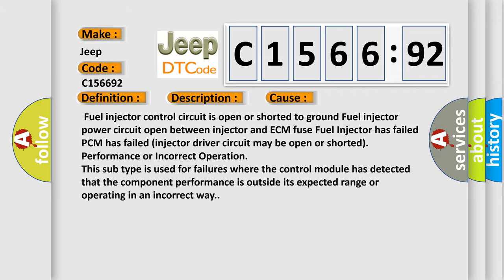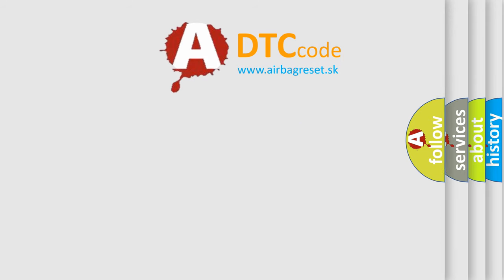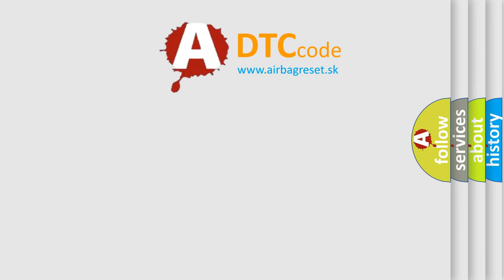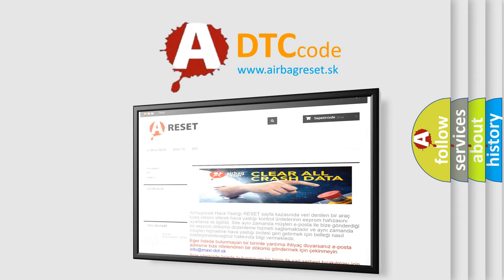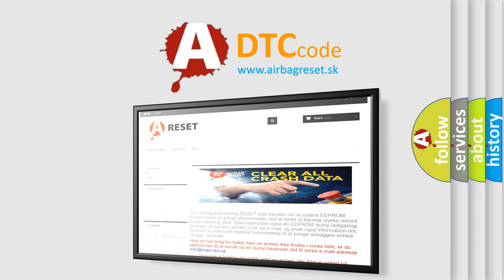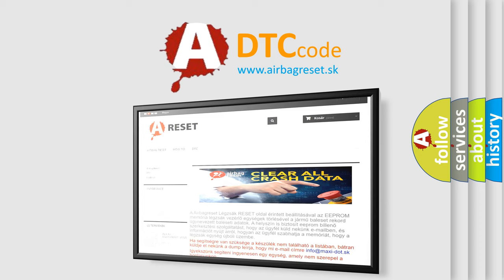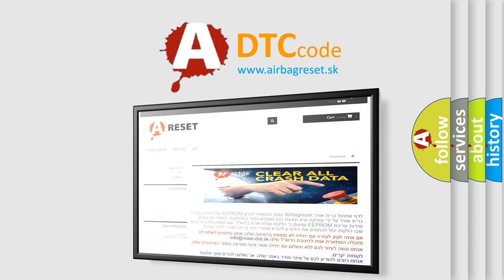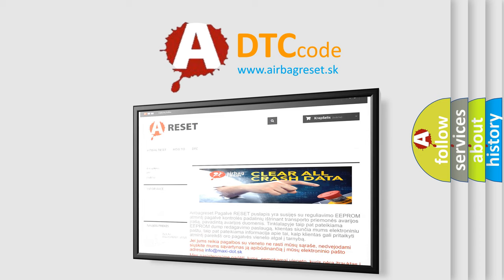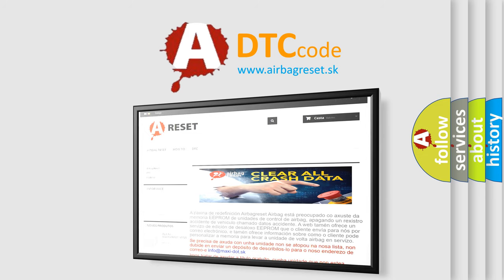The Airbag Reset website aims to provide information in 52 languages. Thank you for your attention and stay tuned for the next video.